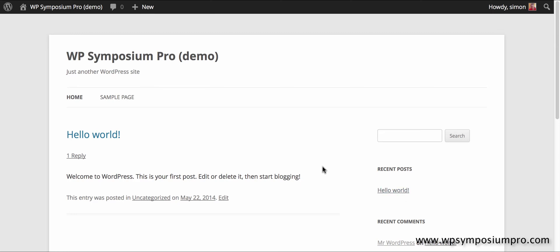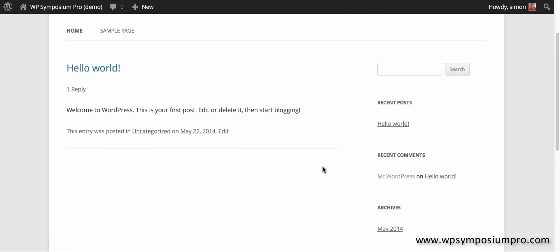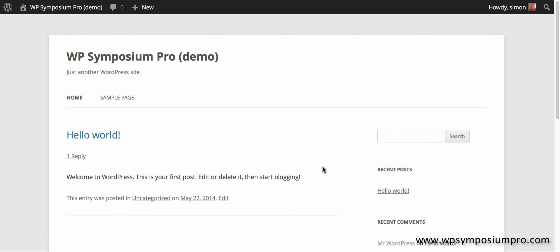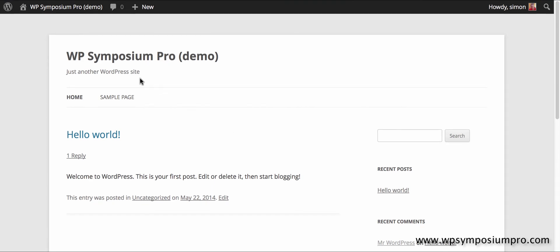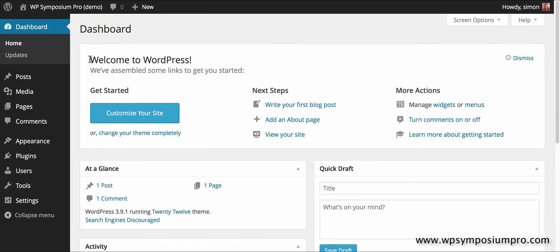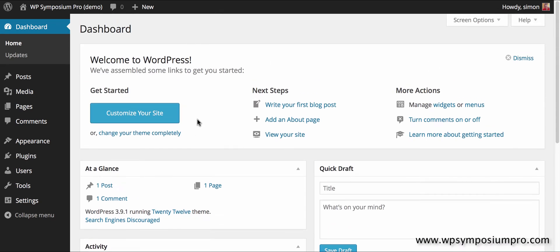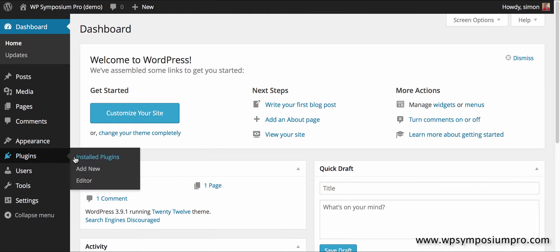Hi, welcome to WP Symposium Pro demonstration or tutorial on how to initially set up the plugin from scratch. This is a completely new WordPress website version 3.9.1 and we're going to add the plugin from scratch.